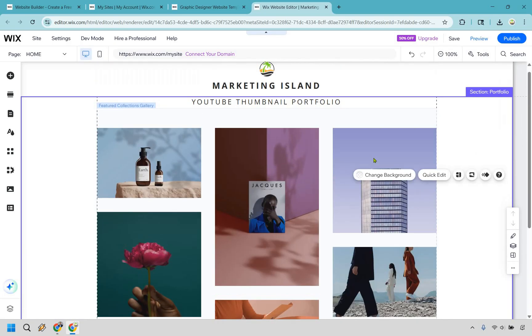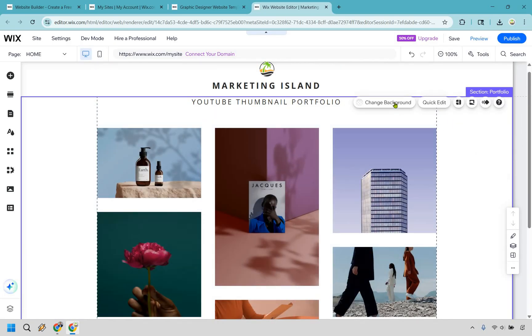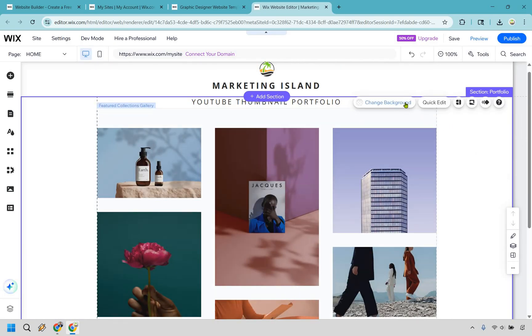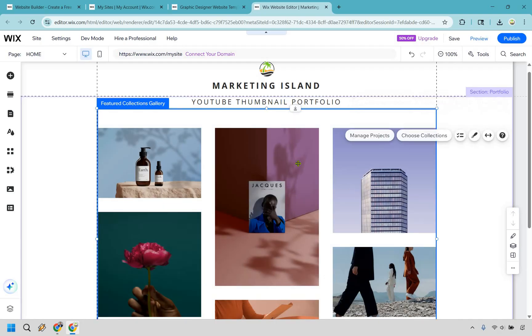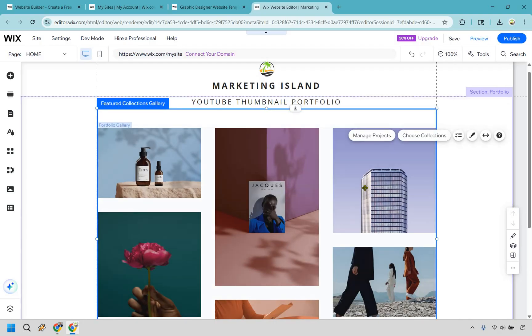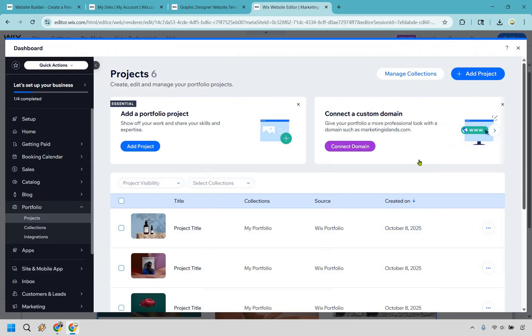And as we scroll down, we're now going to be going to the portfolio section. So we can click here and we can do change background, we can do quick edit. And pretty much once we get into the main section right here, we can do manage projects or choose collections. Let's start with manage projects first.